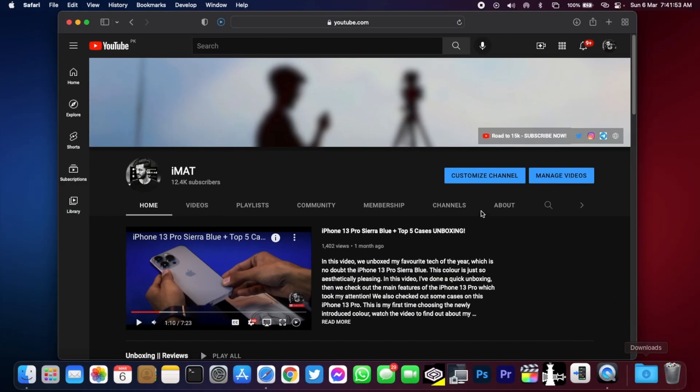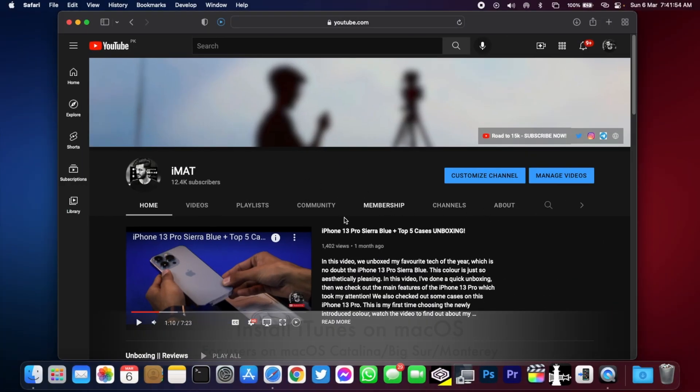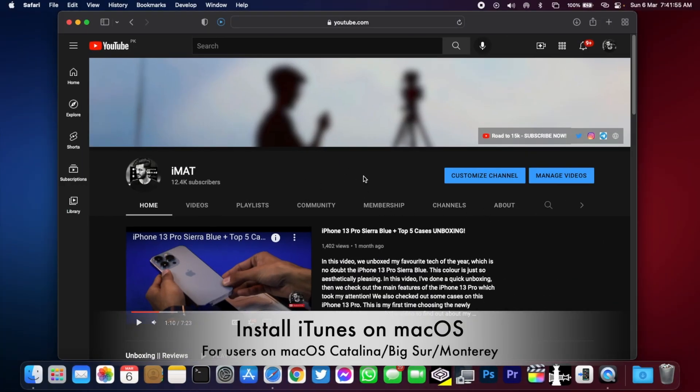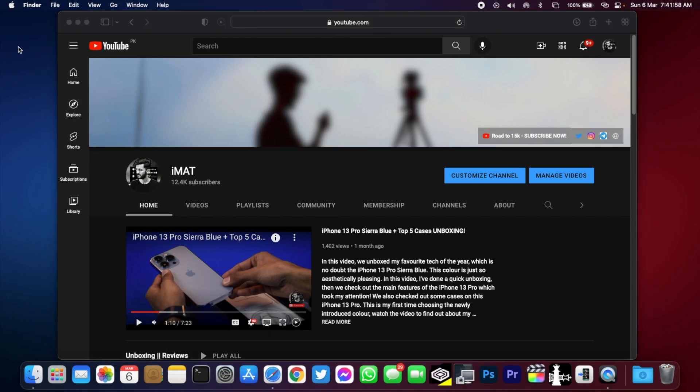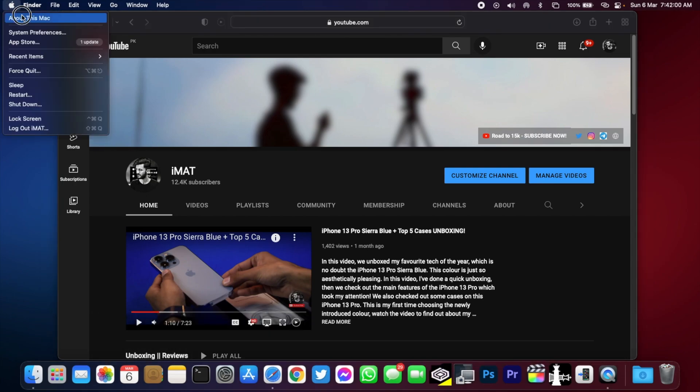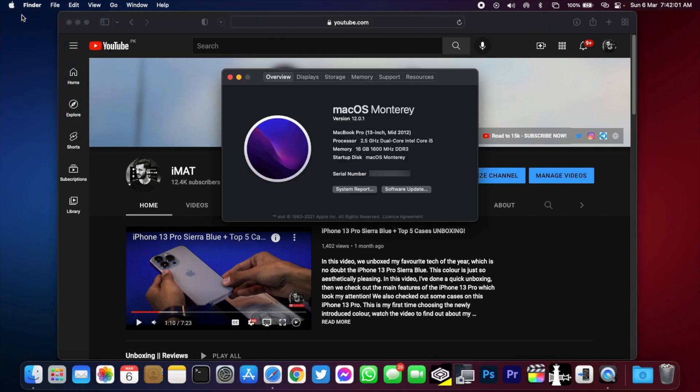Hey what's up guys, Imat here. In today's video I'm gonna be showing you how to install iTunes on your macOS running macOS 10.15 or higher. As you know, iTunes was removed from macOS Catalina and you have Finder for iPhones and a Music app for music.